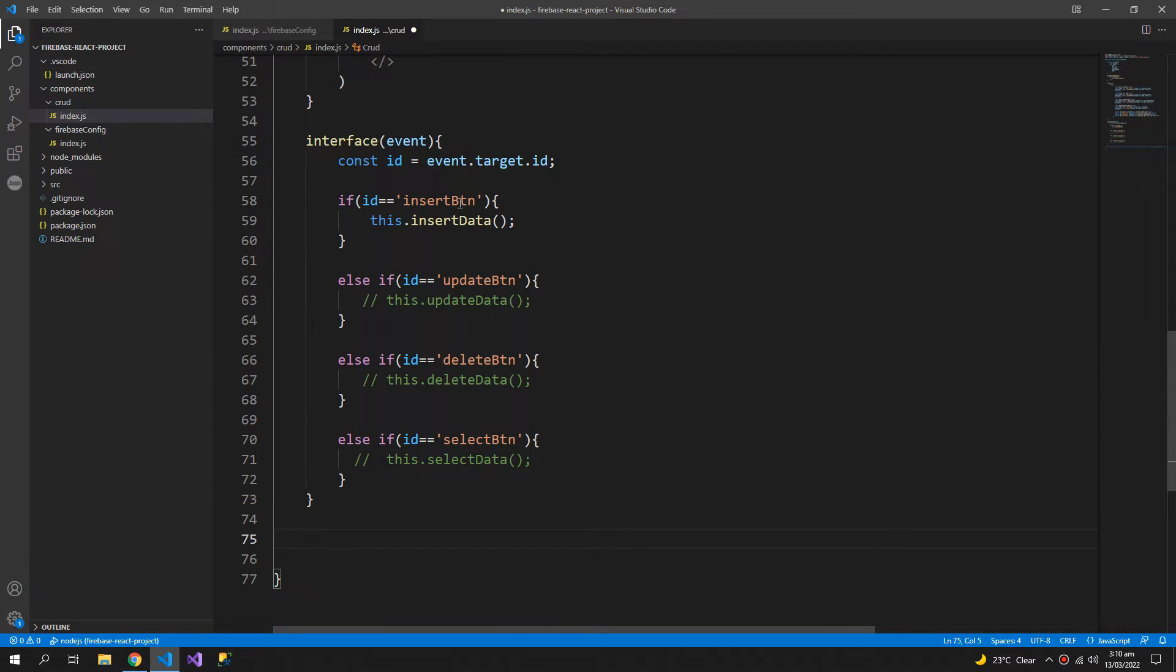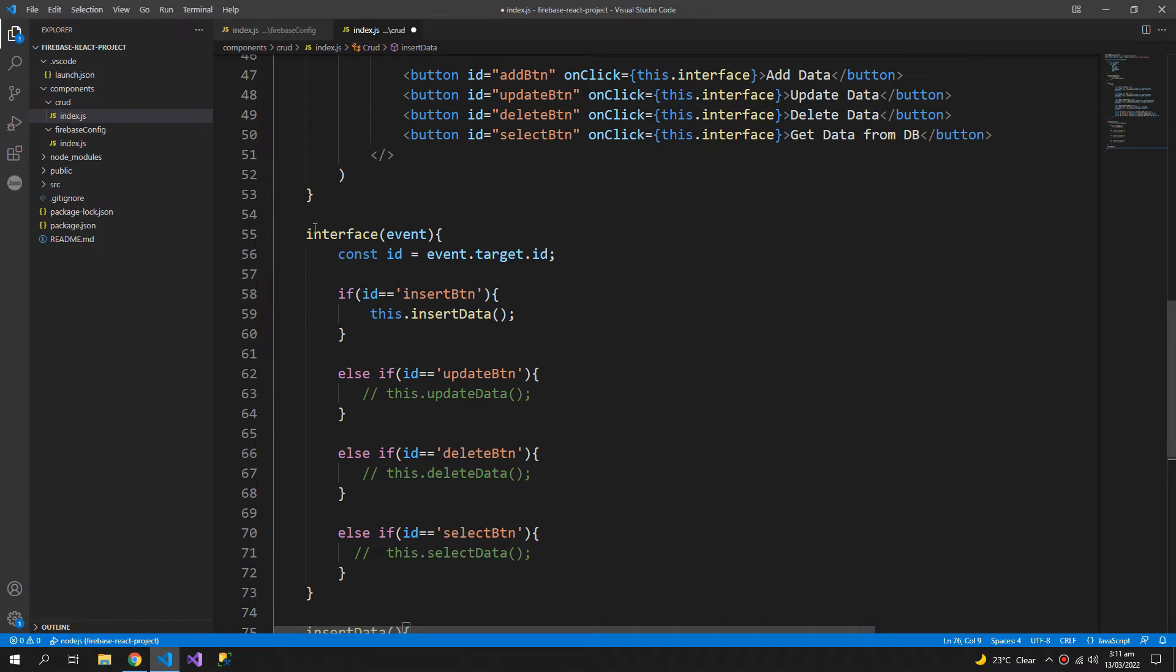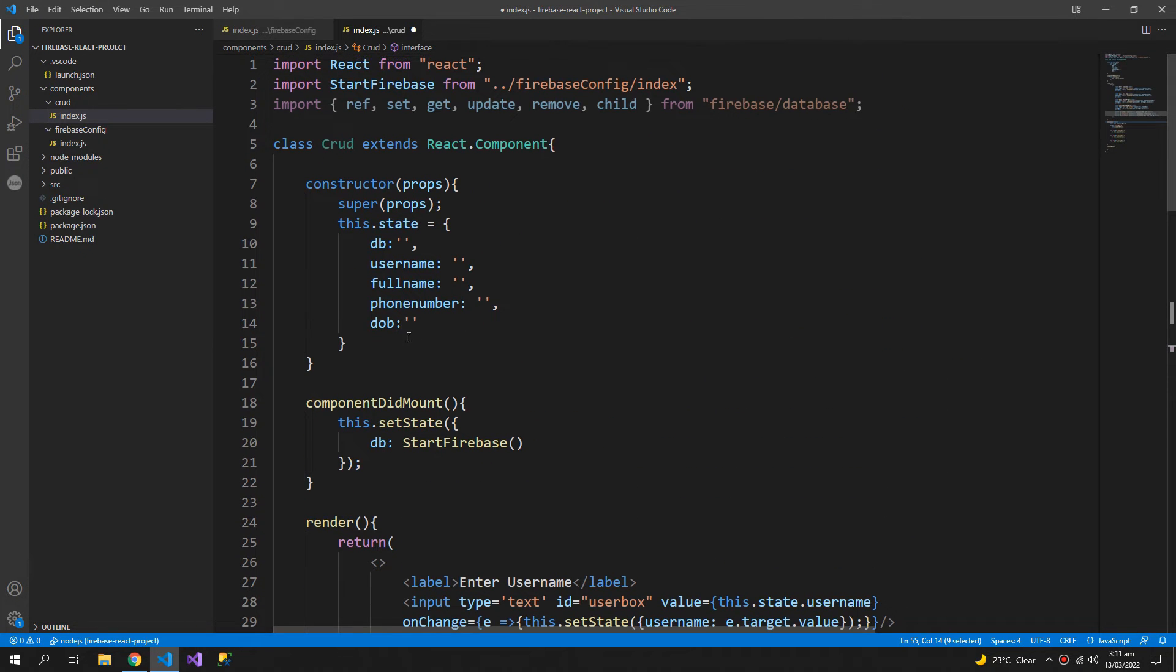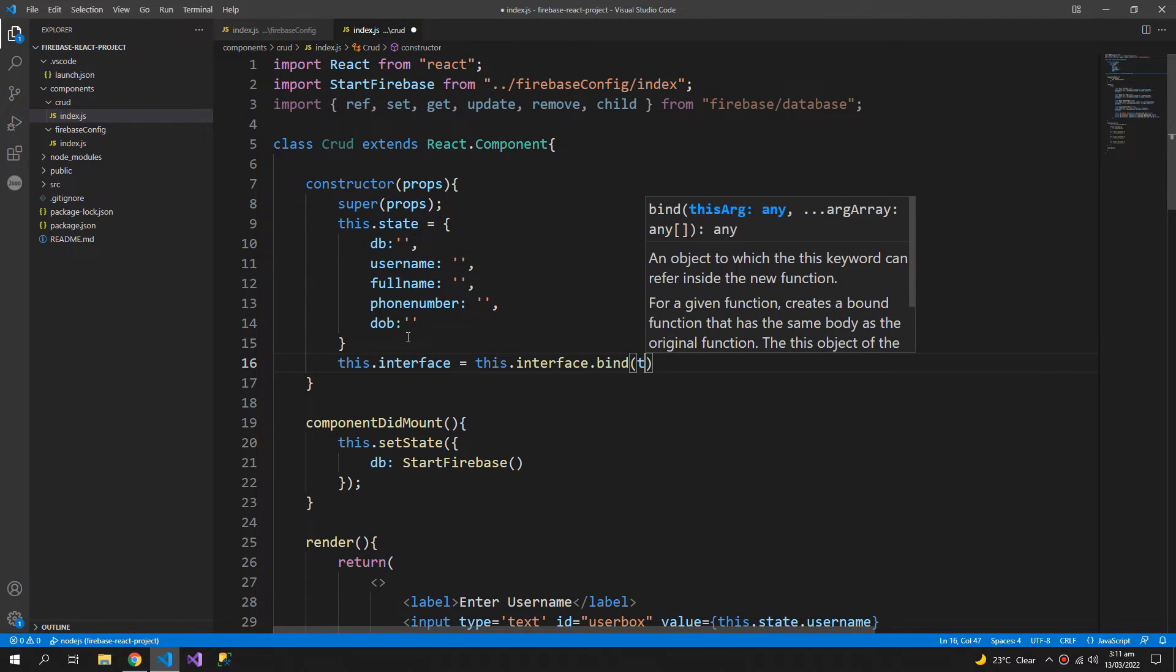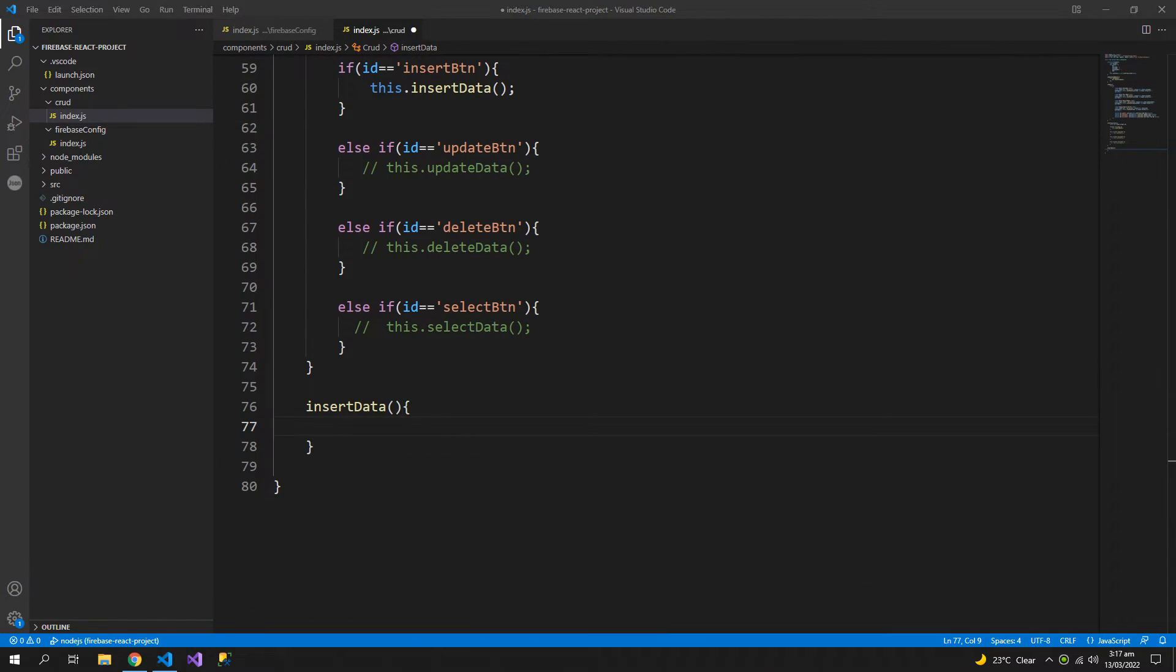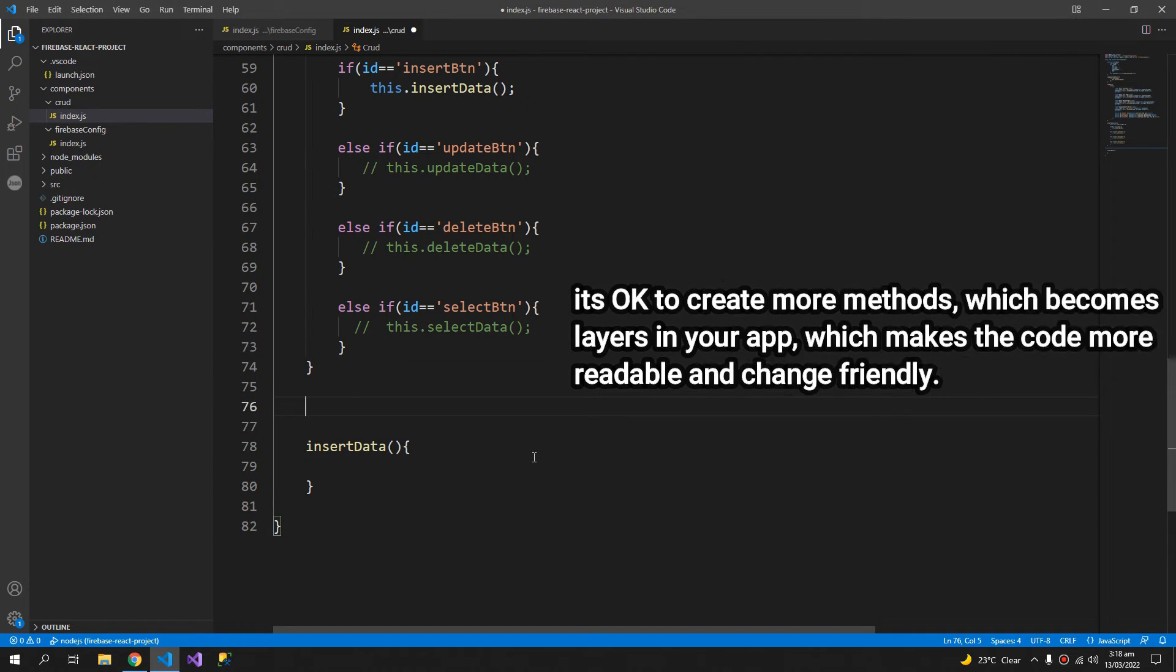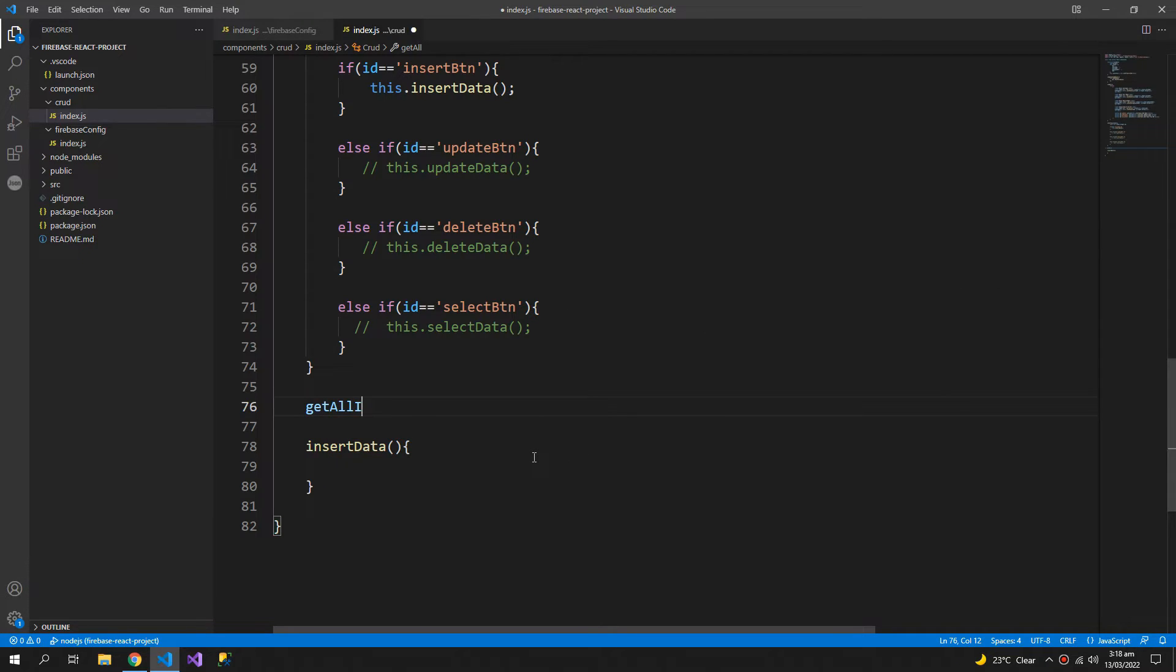Now let us make the insert data method and it is important to bind this interface method as it is used as an event. So this.interface equals to this.interface.bind this. And before writing the insert method I will create another method, so I'm creating a method get all inputs.